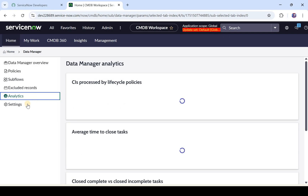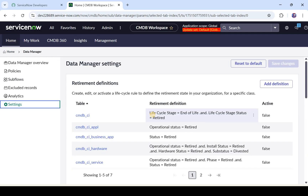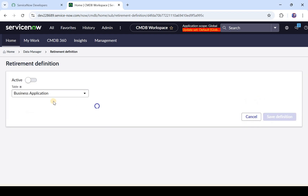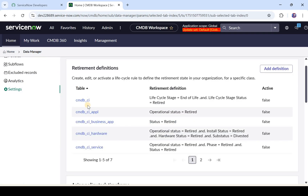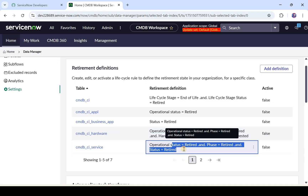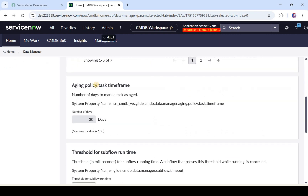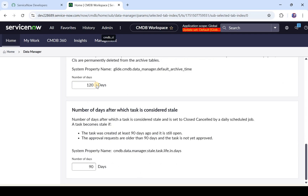Then we have Analytics for reporting. When you start using Data Manager, tasks will eventually show up there. Lastly, we have Settings where you can add lifecycle rules for these CIs. For example, you select a business app name and the status 'Retired' — whenever the status is changed to retired for a business application, ServiceNow considers it a retired CI. Similarly, there are options for hardware and CMDB CI Service retirement criteria. You can configure multiple things in CMDB Data Manager here.